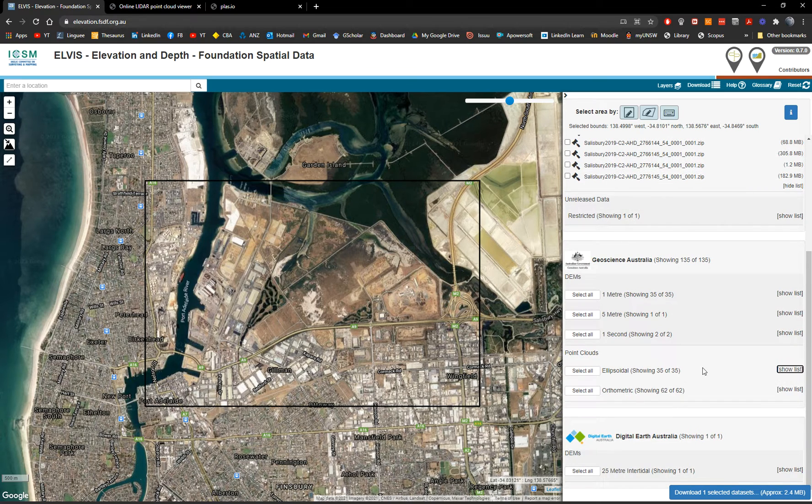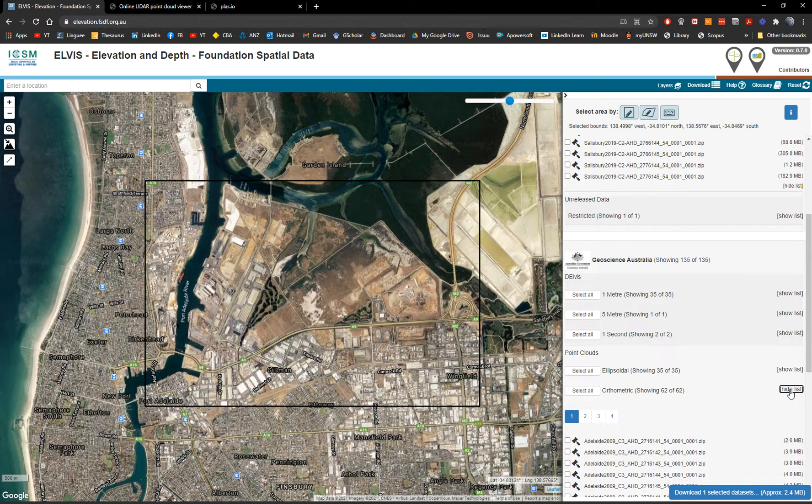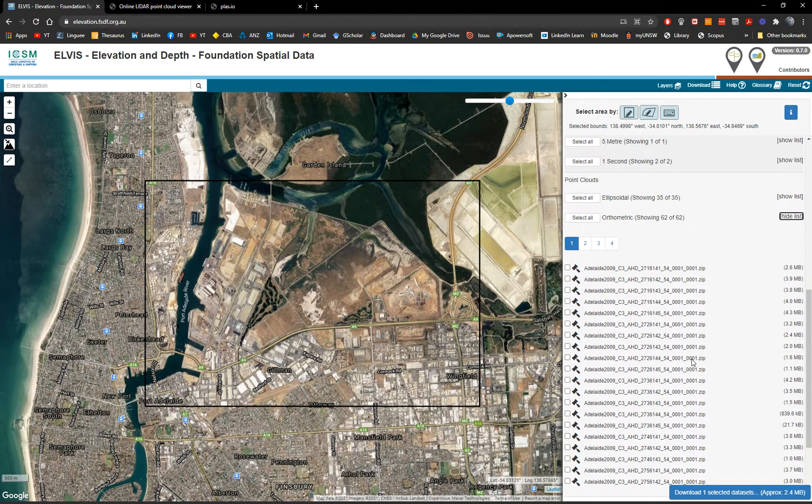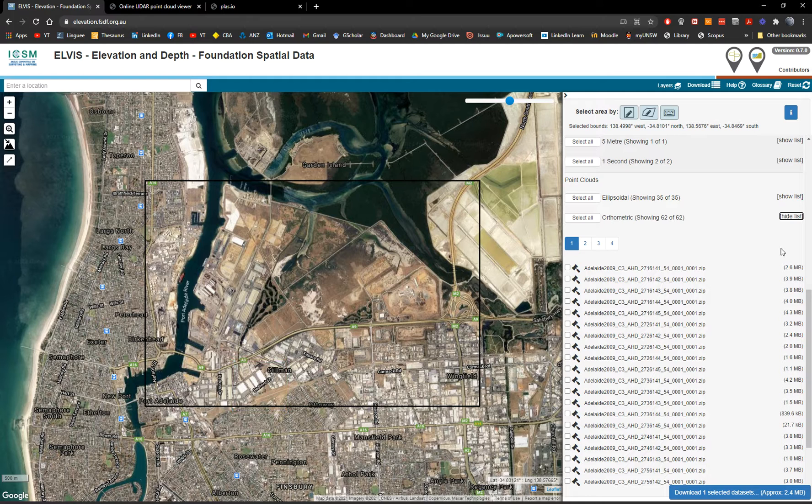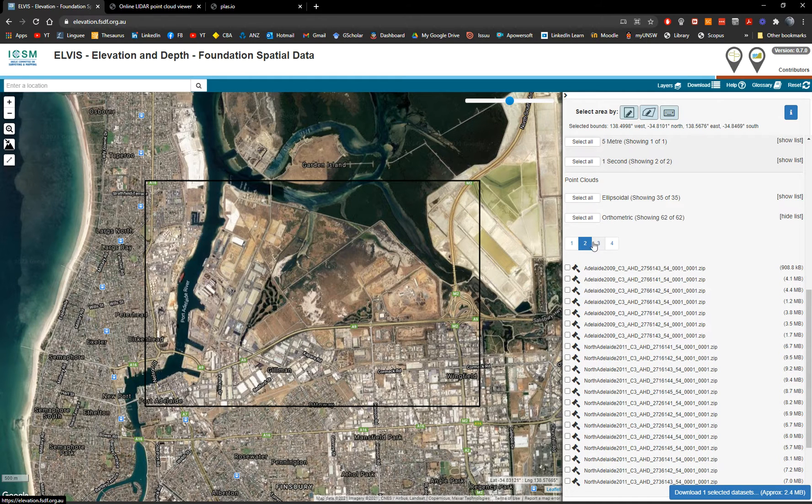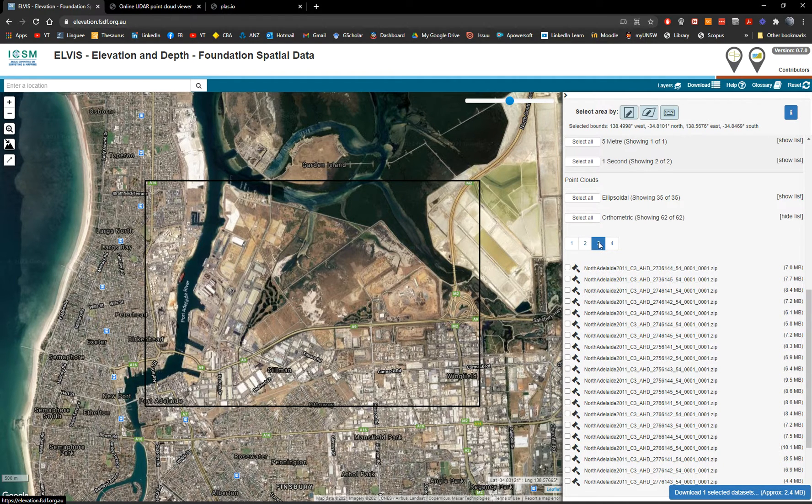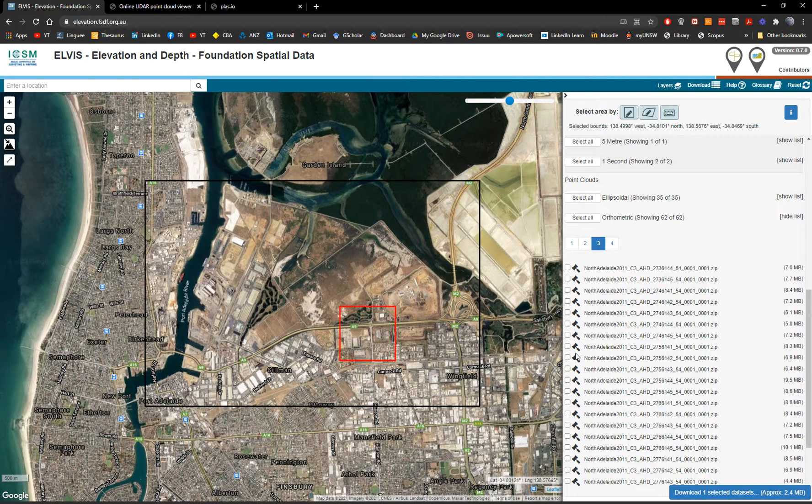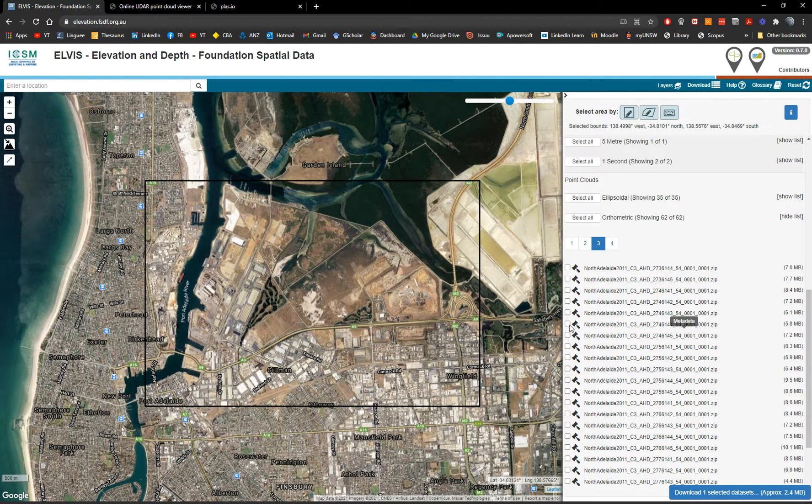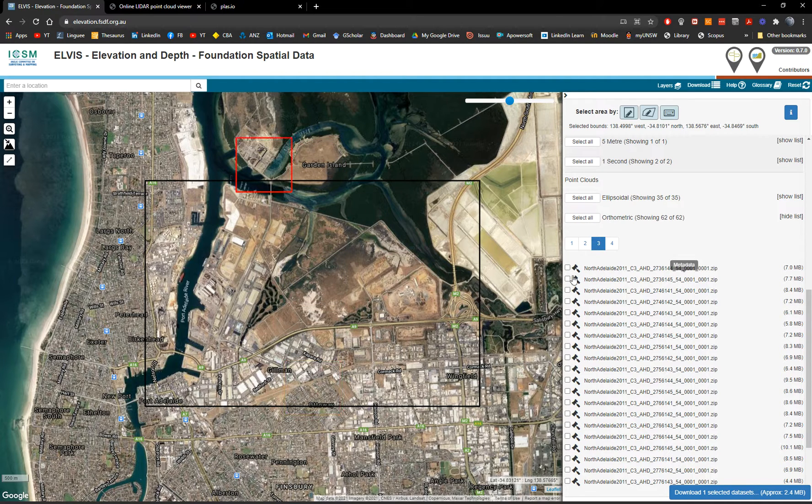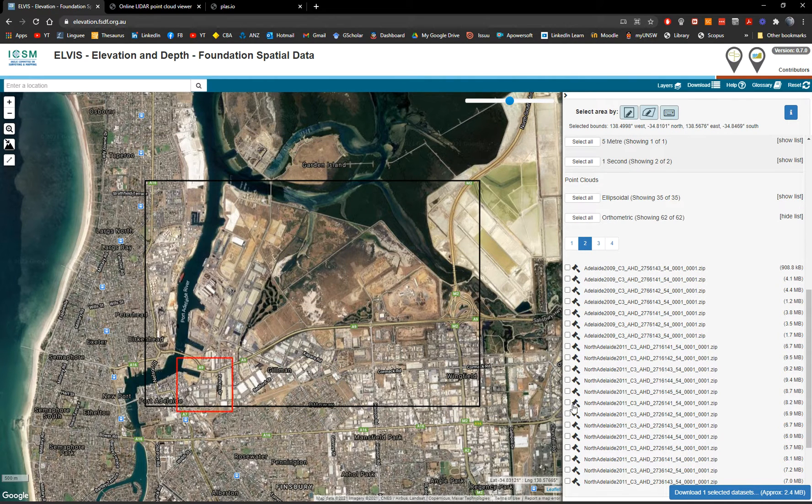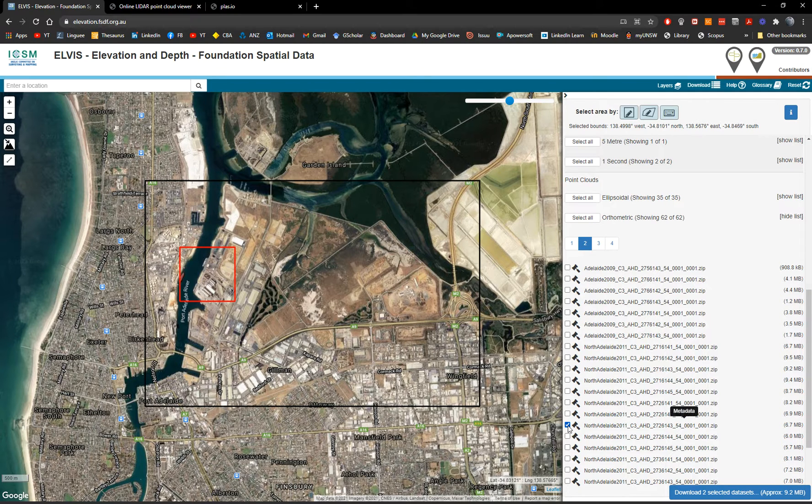So these are 2011. And if you go to the orthometric, you have for 2009 and 2011 as well. So let's go for the 2011 orthometric and let's try to find the one that I want. It should be here. This one. Just click.